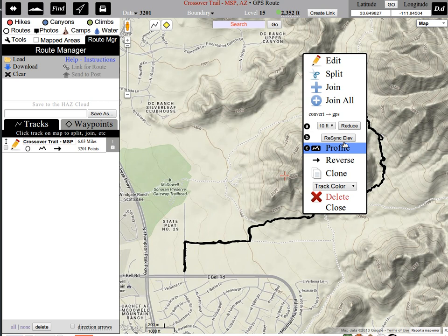What we want to do is — there's just too much data. 3,200 points for a six-mile hike — that's a lot. About 100 points per mile would really suffice, maybe 200 points. So, 600 to 1,200 points.